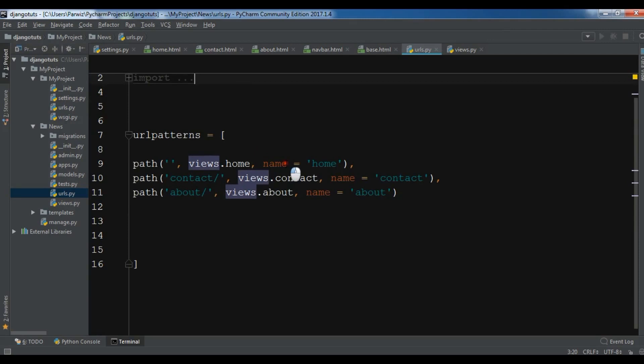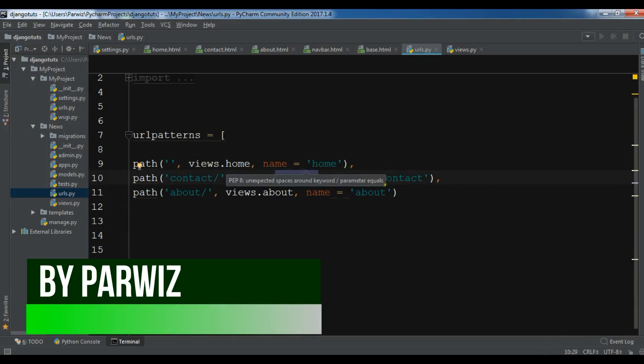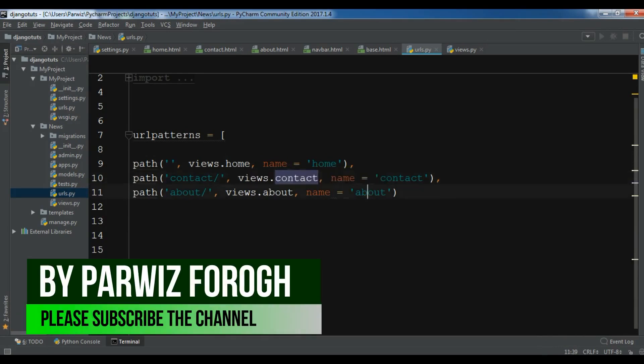I have told that in the further and later videos I will make an example for this. So now it's time to use this name. We can use this name for our URL linking. For example in here I have name home, name contact and name about. So I'm going to open my navbar.html.